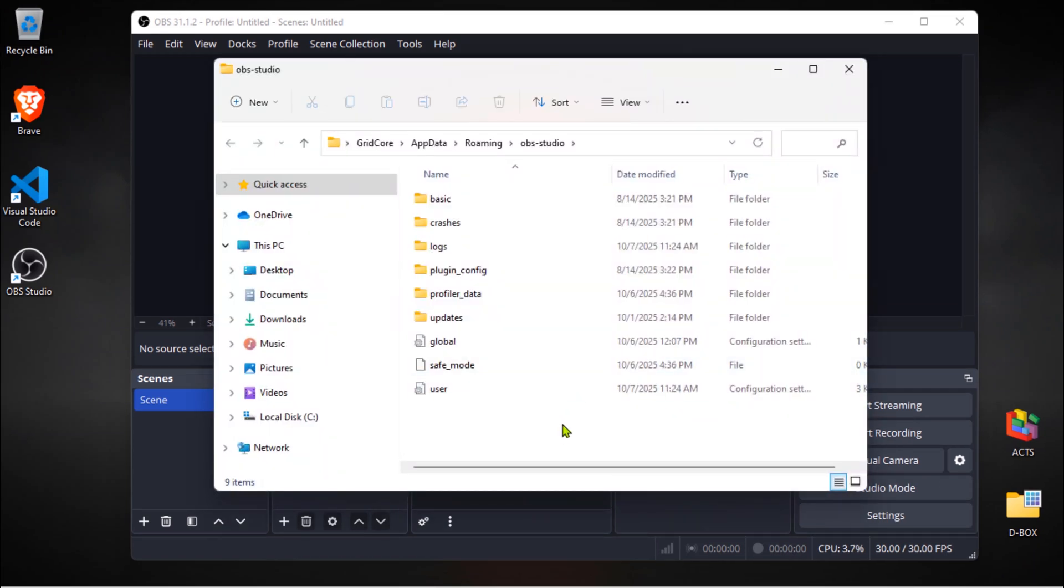A folder window will pop up showing you all the configuration files OBS uses to remember your settings, scenes, sources, basically everything.